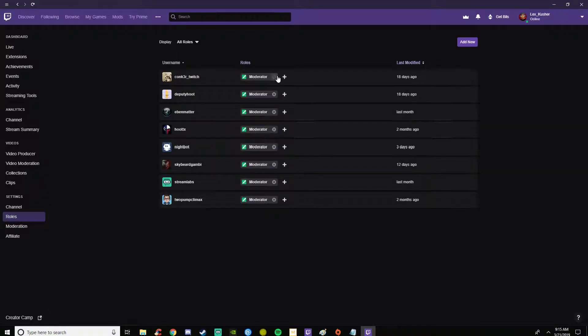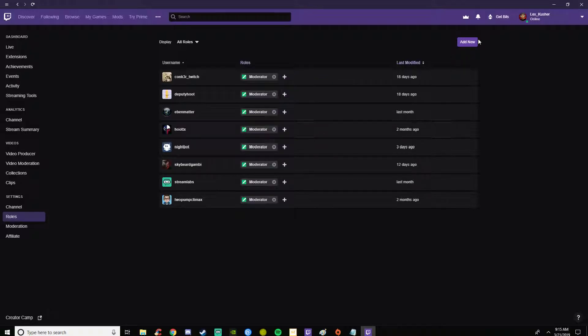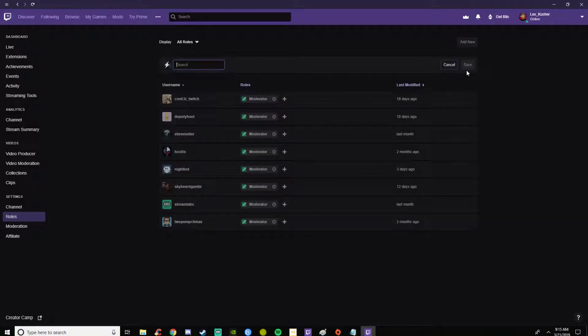Here you can take away mods by clicking the X, add new roles to certain channel usernames. You can add new people here and write in the search.